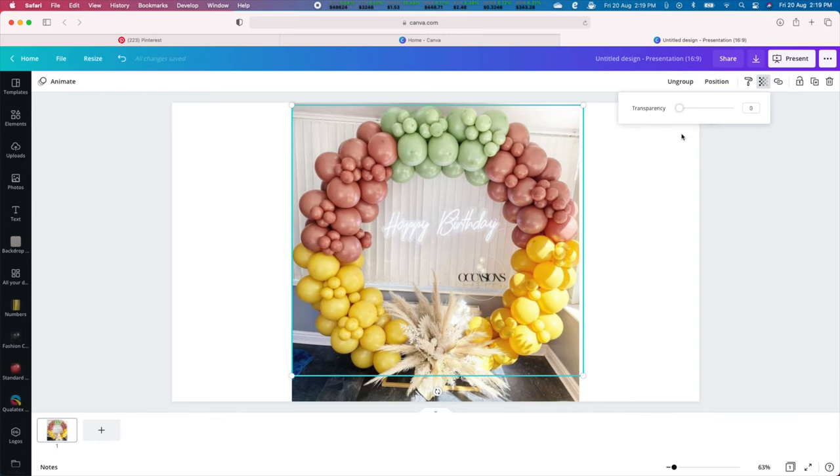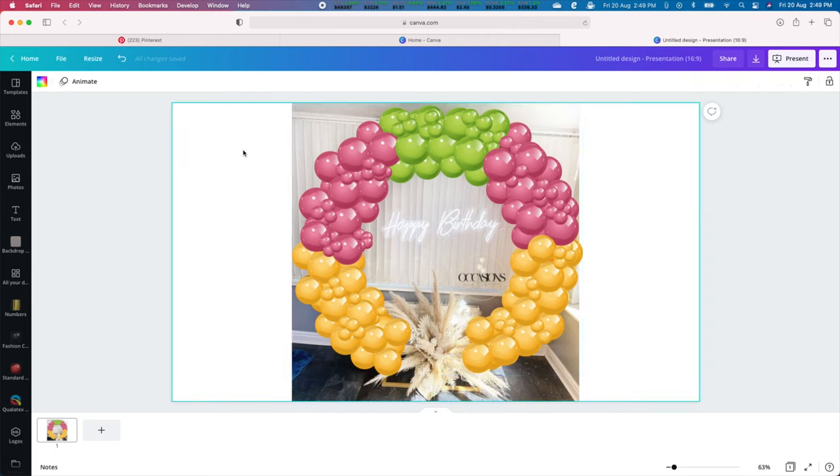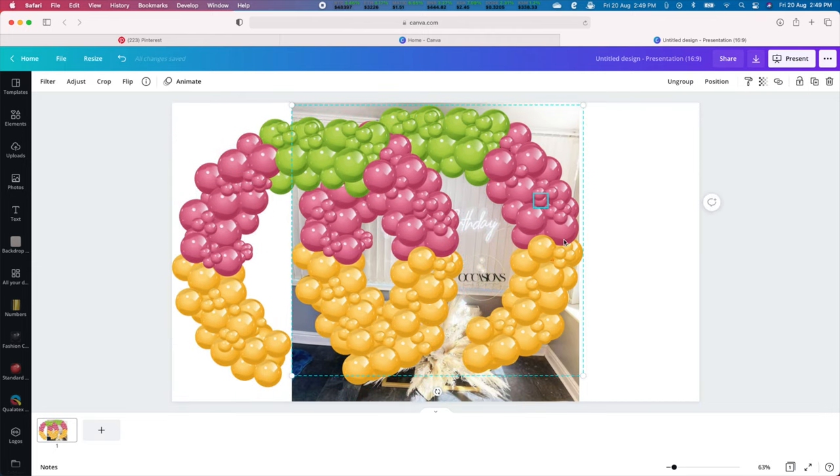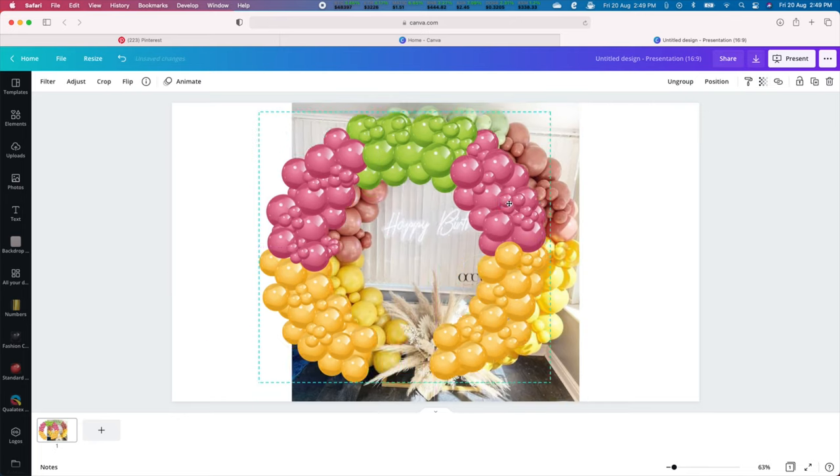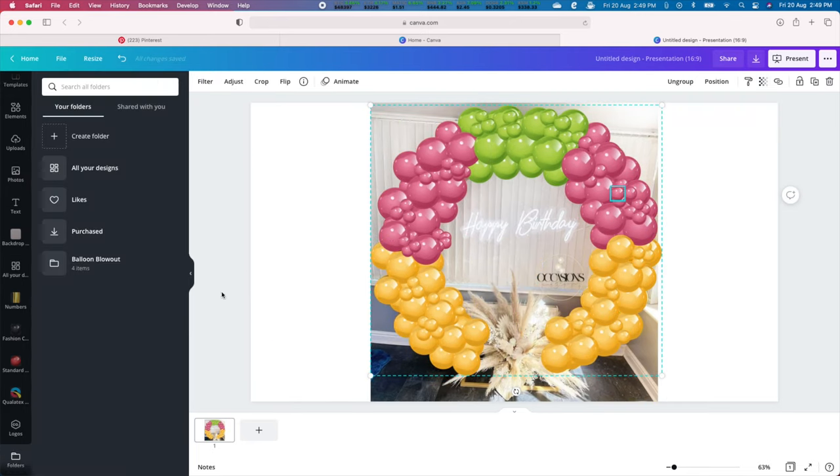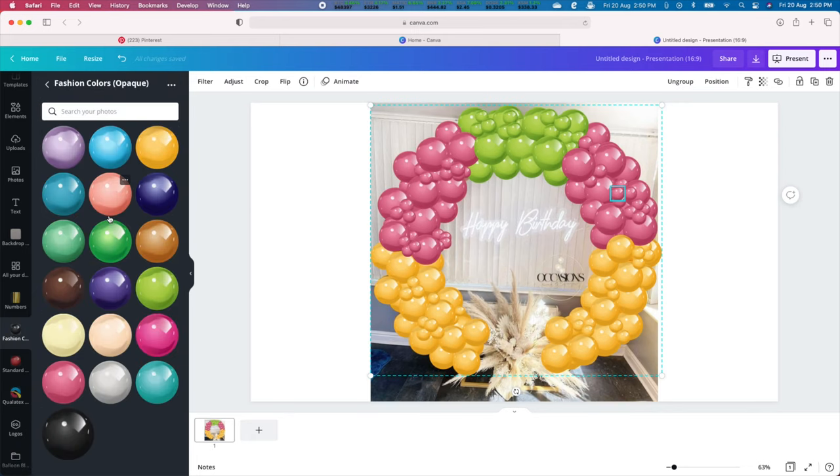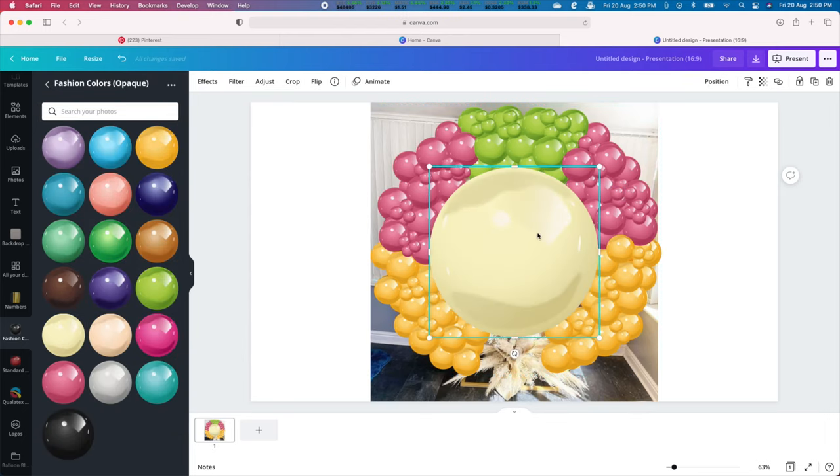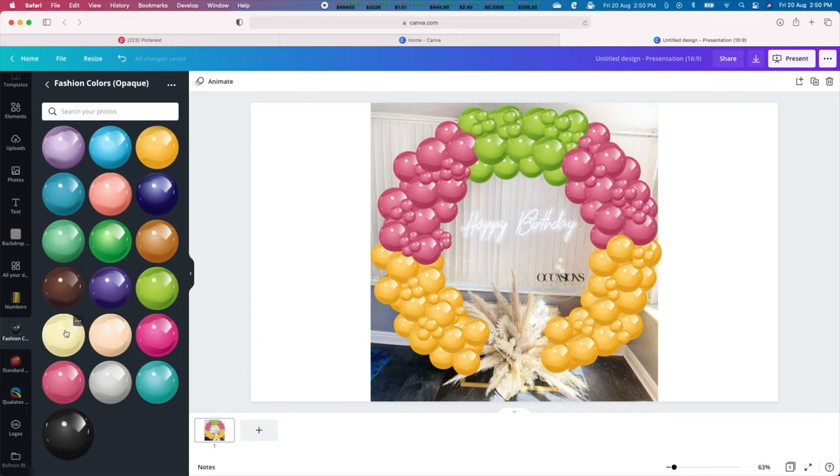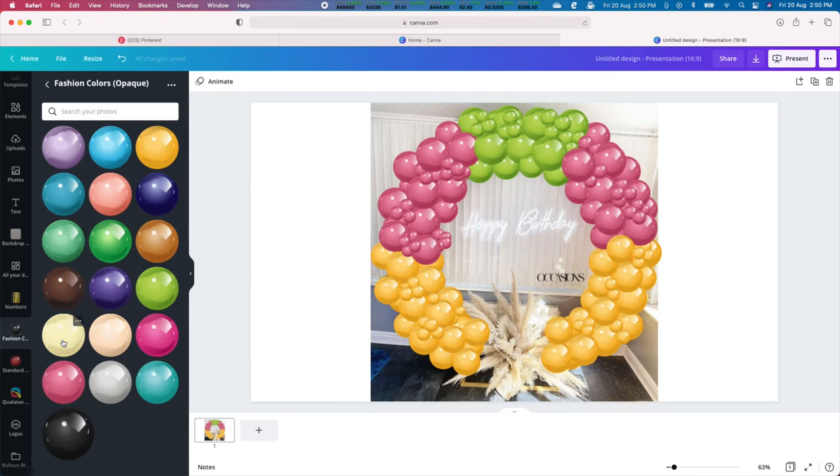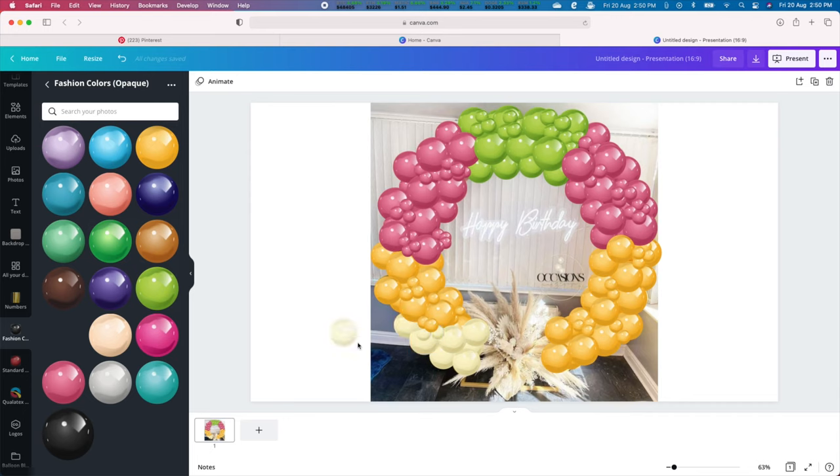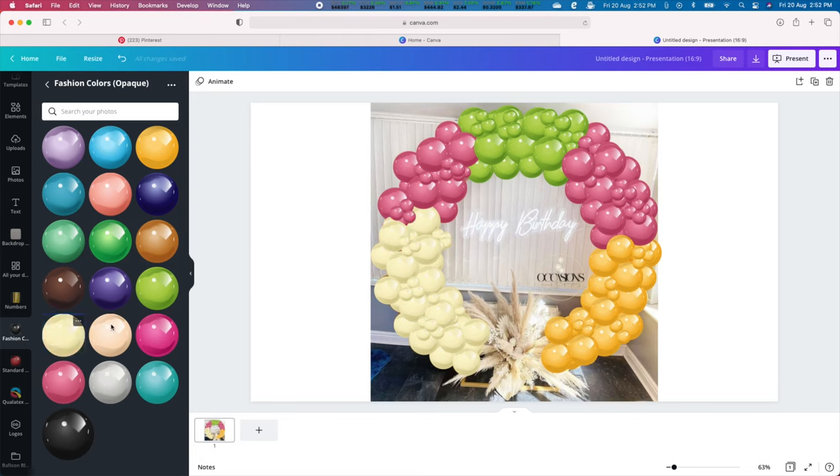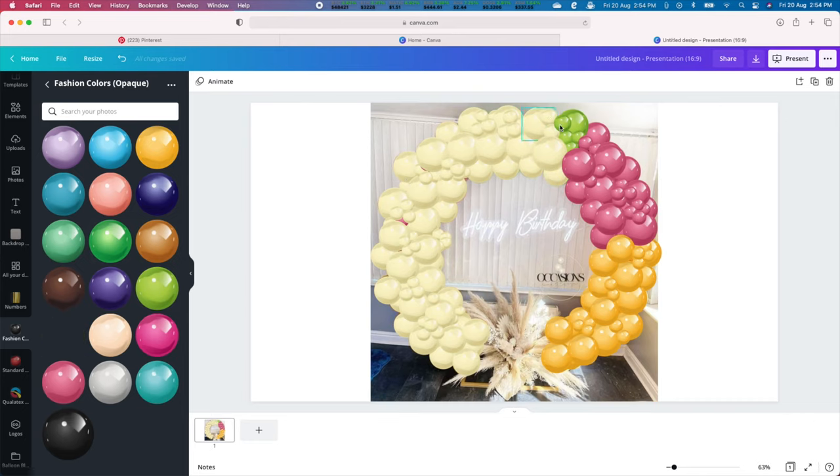To achieve the double stuffed appearance, copy the group of balloons and overlay it on top of the existing group. To achieve the warm pastel look, we need to double stuff the colors with Ivory Silk. We will choose Ivory Silk from the inventory and replace each color one by one in the copied balloon arrangement.